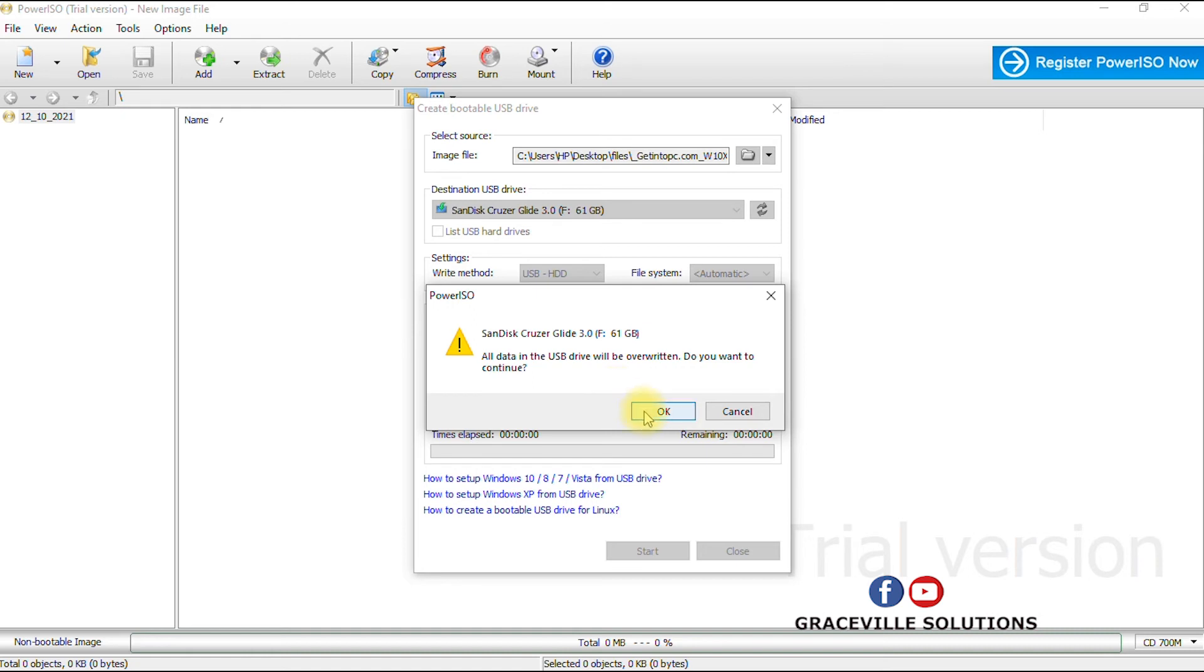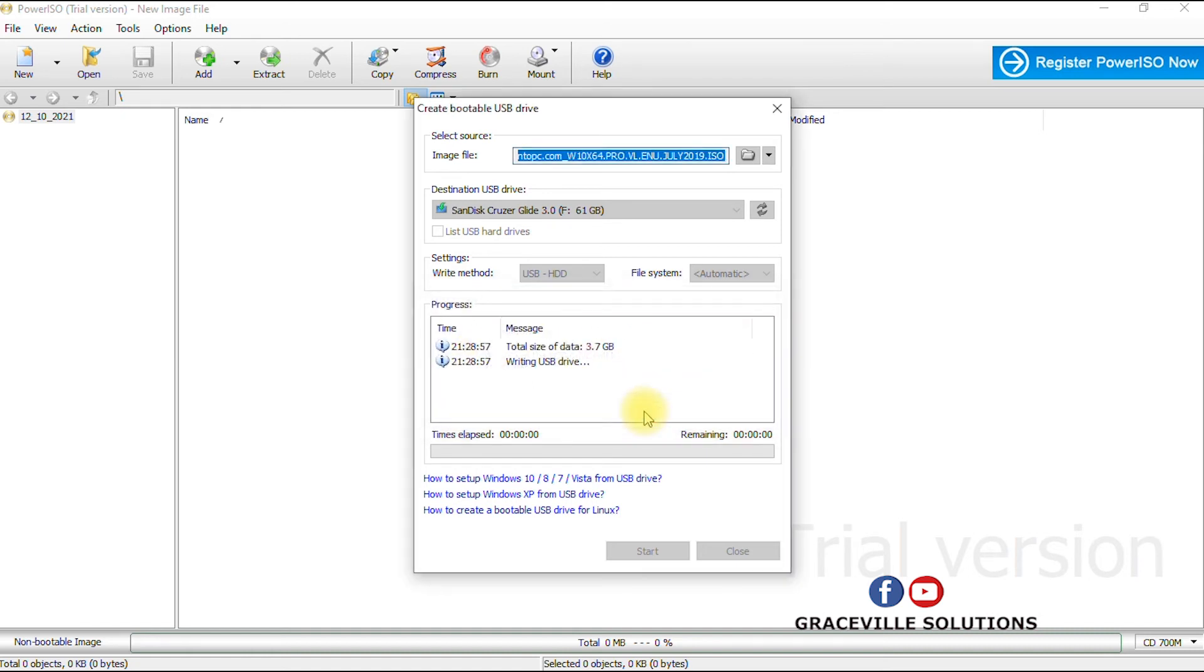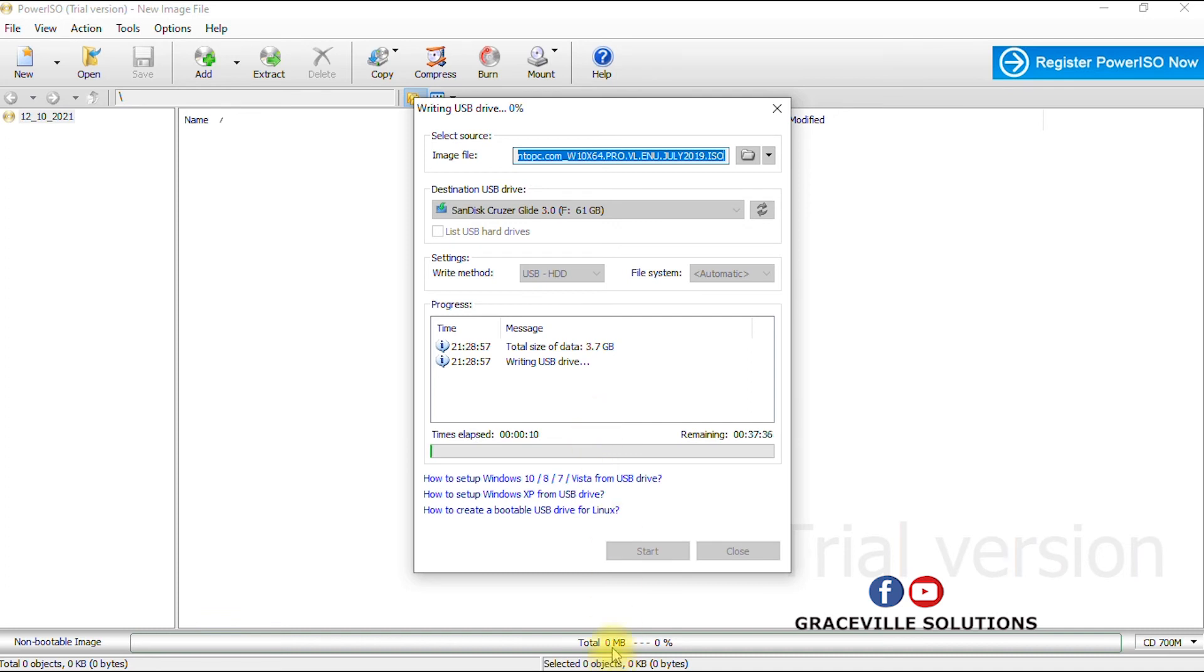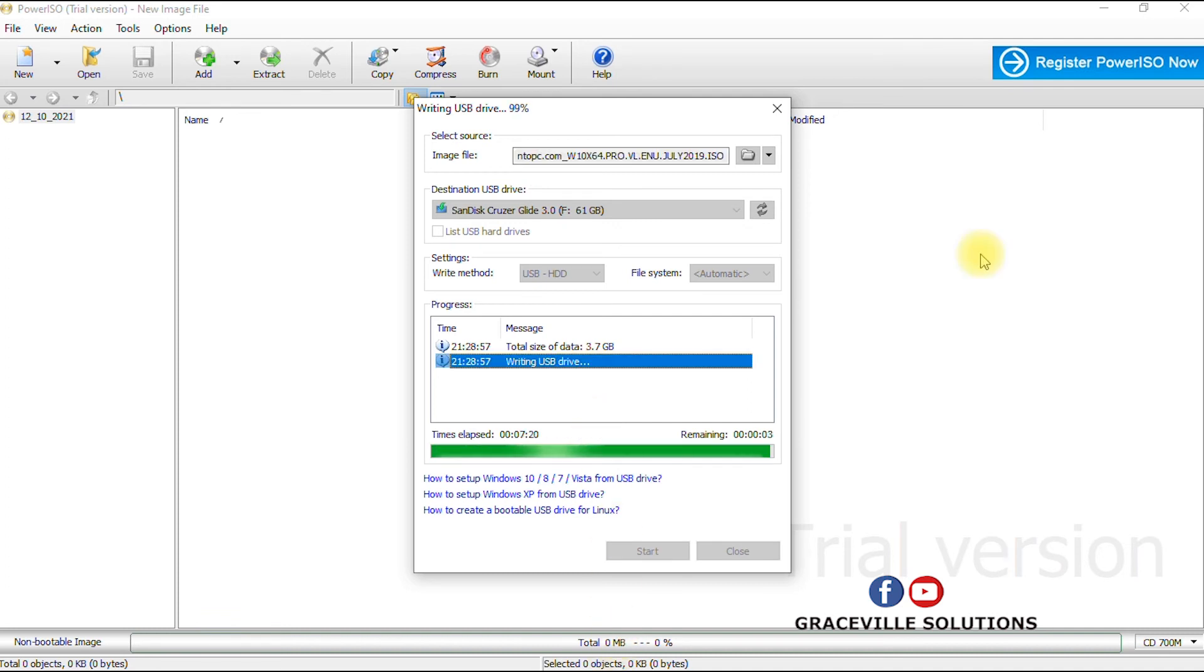Alright, so you see it is processing. I'm going to pause the video and come back when the process is completed. Alright, so we are back. The process is almost complete.